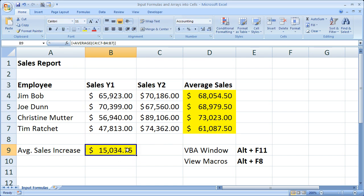As a result, you can't just use the range.value to enter an array formula into a cell.